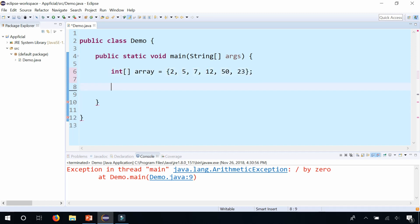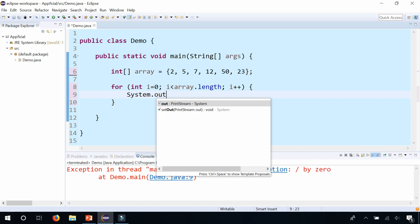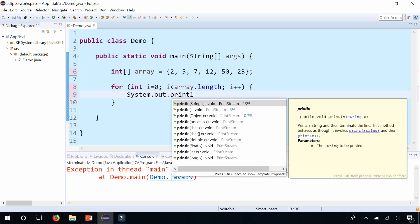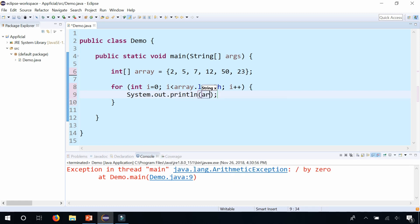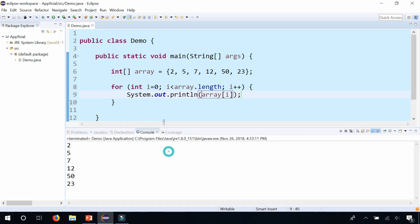Now I'm going to create a loop to loop through this array and print out all the elements. For int i equals 0, i is less than array.length, i plus plus. And for each array element, let's print out that value: array at index i. If I run this program, no problem.